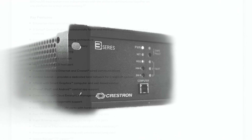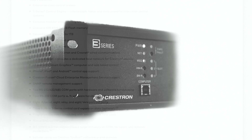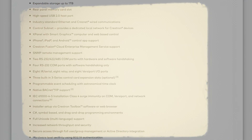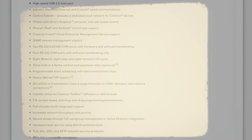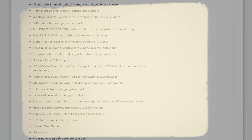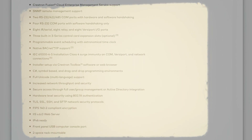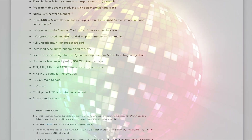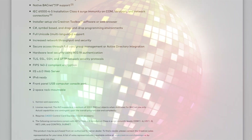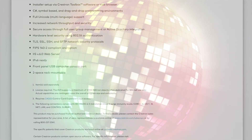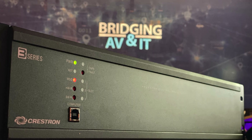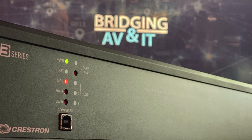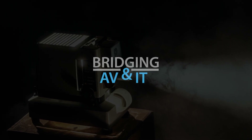And that concludes our deep dive into the ports on a Crestron AV3 processor. Understanding these ports is essential for maximizing the potential of your AV system. If you found this video helpful, don't forget to subscribe to AV Network Guy for more exciting AV content. Thanks for joining me today, and until next time — bridging AV and IT.